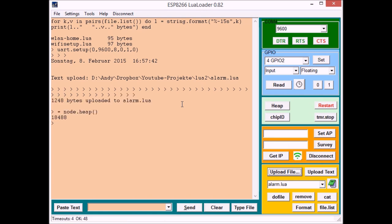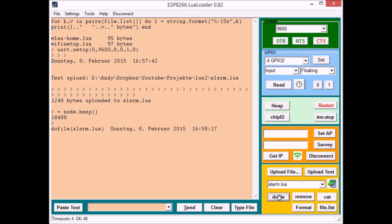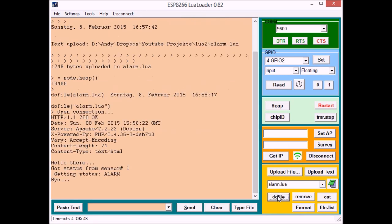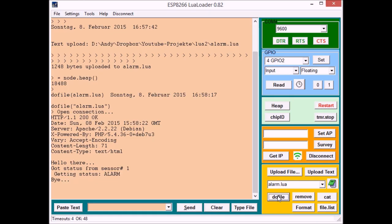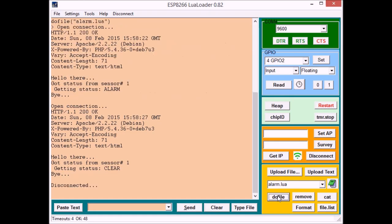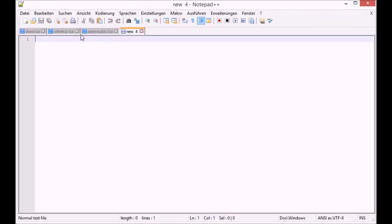Okay it's been uploaded and to start it just say do file. Got an alarm here. Motion's been detected. It's been cleared and it goes away on the map of course.